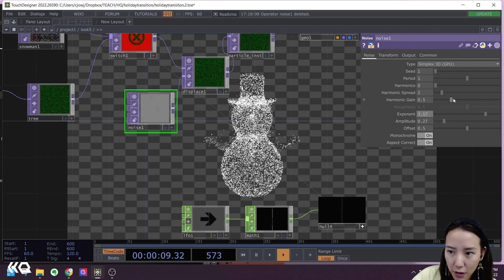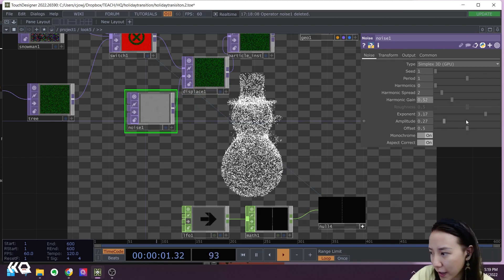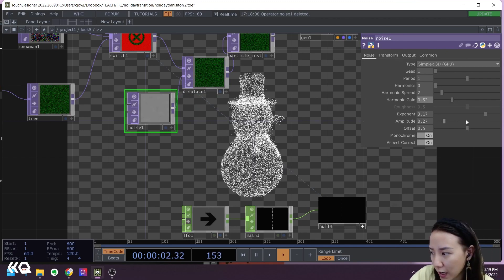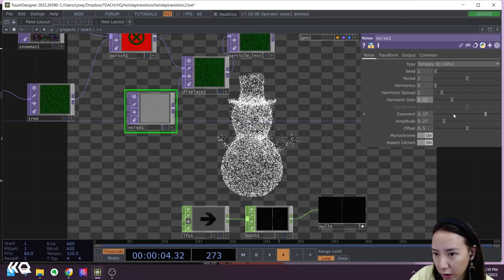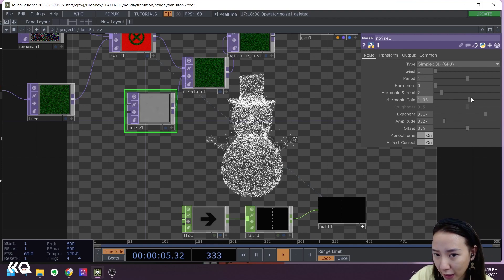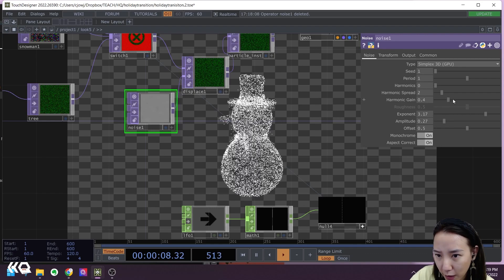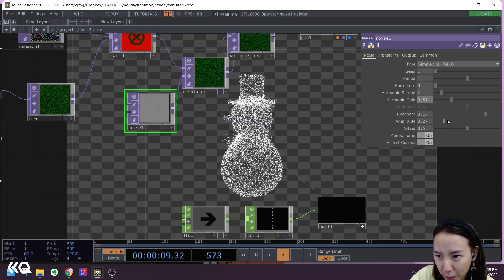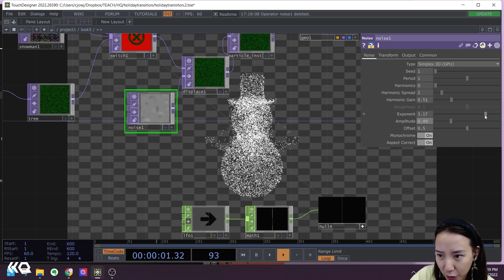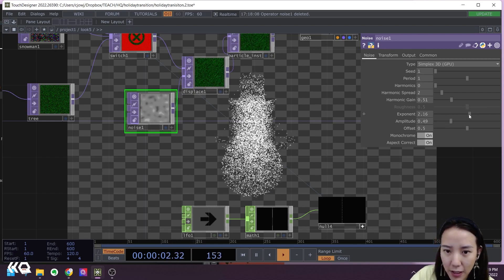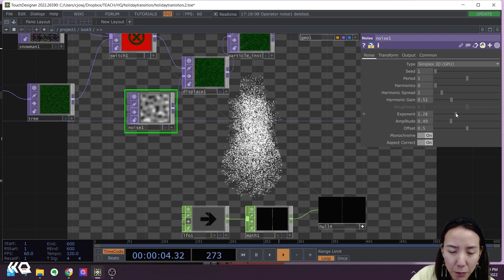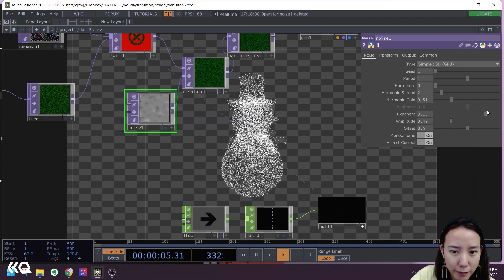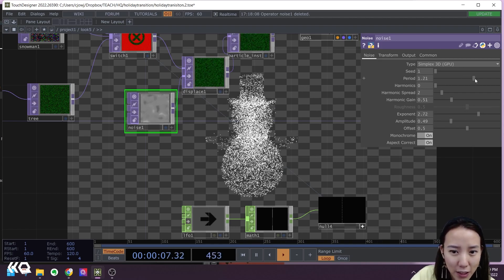I'm going to pause this LFO for now, just so you can kind of see what this will do. So you can play with this amplitude or this exponent. And these, and also the harmonic gain. Maybe not the harmonic gain, but definitely the amplitude and exponent to make it a little bit more snazzy, noisy.